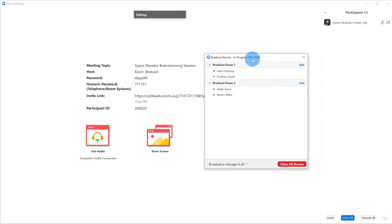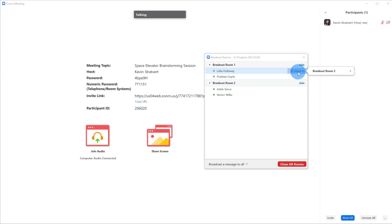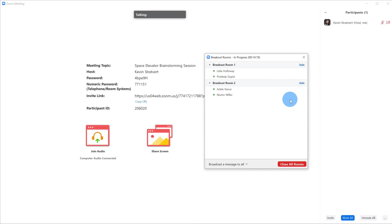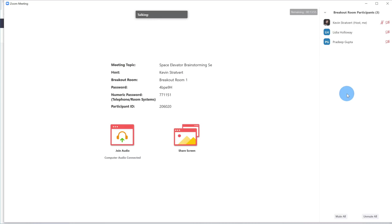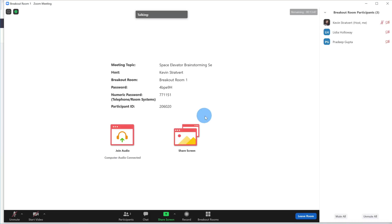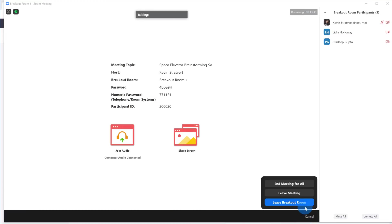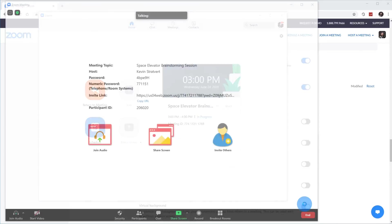I can see a timer up here — this is the time I set within the options, a 15-minute session. Once the breakout room is in progress, I can still move people. I could hover over Lydia and move her to breakout room two. As the host, maybe I want to jump in and see how the breakout rooms are progressing, so I'll join the session with Lydia and Pradeep. Here I just joined and I can see I'm now in the room with them. Once I'm done helping out, I can leave the breakout room by clicking the option to just leave the breakout room, and it'll return me to the main session.